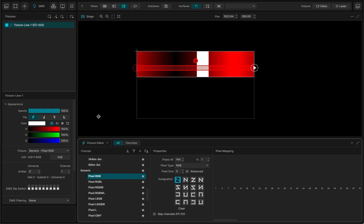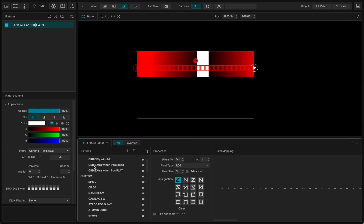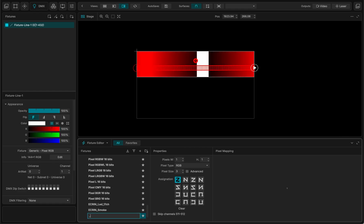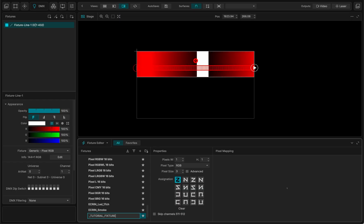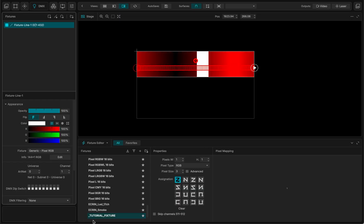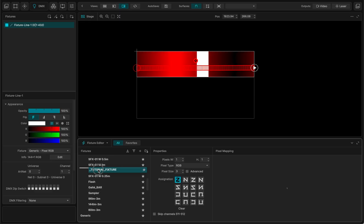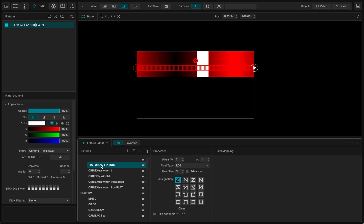Let's make a new one. I will call it tutorial fixture. So I'm going to show you how to do this. I'm just going to put it on top of my list.